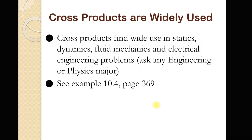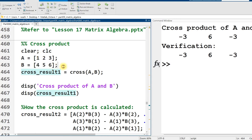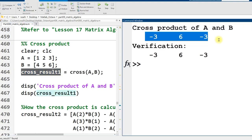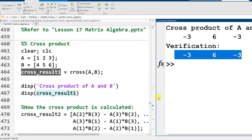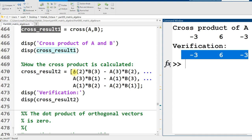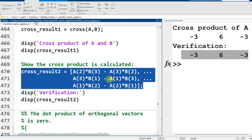Cross products are very widely used in fluid mechanics, electrical engineering, physics, and game programming. Back in MATLAB, I run the next section with vectors A = [1,2,3] and B = [4,5,6]. I cross them and get the new result: negative 3, 6, negative 3. I print it out twice to emphasize that you could calculate these cross products by hand — it's just multiplications and subtractions. But thankfully we can just use the built-in cross function in MATLAB and Octave.